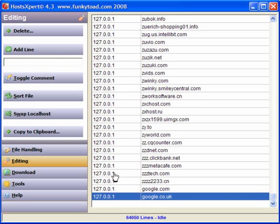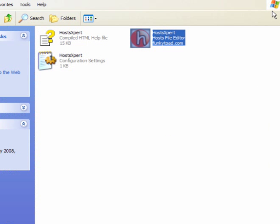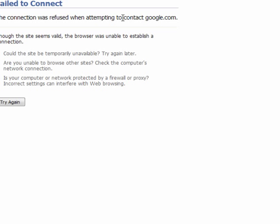So, those two should be blocked. I will close that window, I will open up a browser, and I will go to google.com, and it was refused.